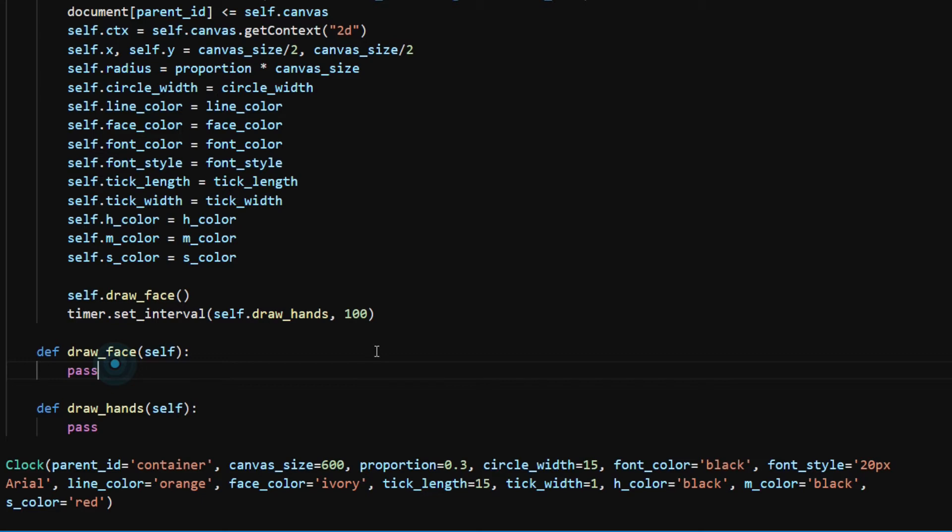Font_color black, font_style 20 pixels Arial, line_color orange, face_color ivory, tick_length 15, tick_width 1, h_color black, m_color black, and s_color red. Although I just created a clock object, it won't show up on the canvas because I haven't implemented the two methods necessary.